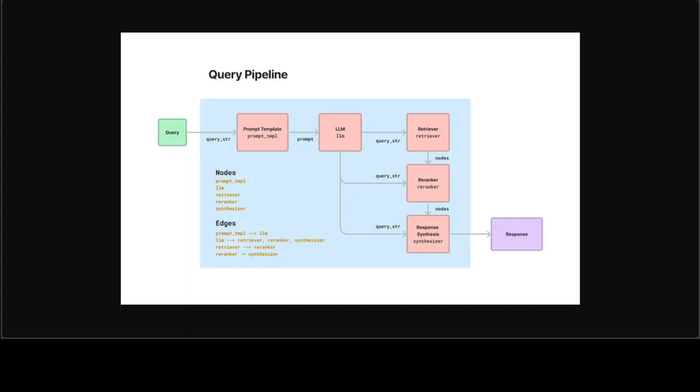This Query Pipeline is a new feature from LlamaIndex released just hours ago. This Query Pipeline is a real groundbreaking feature in my opinion because it lets you query or orchestrate or chain your prompts, prompt templates, LLMs, retrievers, re-rankers, and response synthesizers in one workflow. If you want to do it manually you can, but it's quite a pain. This Query Pipeline makes it fairly easy.